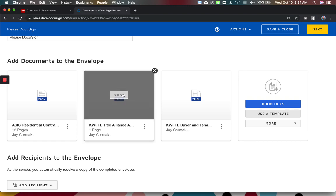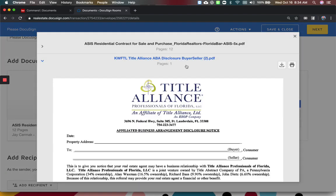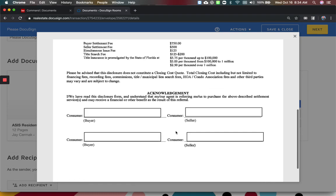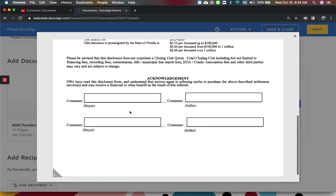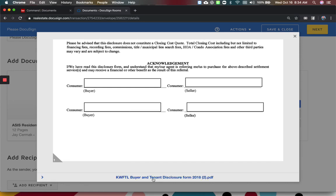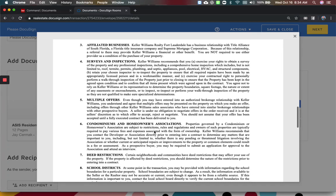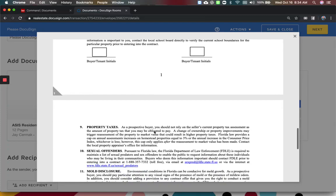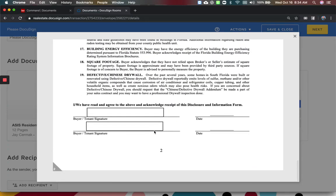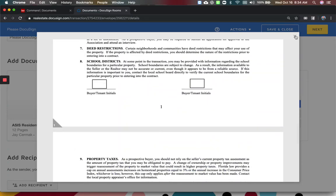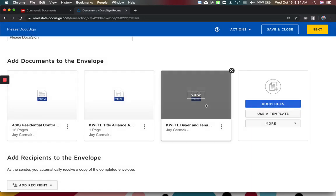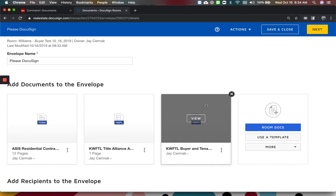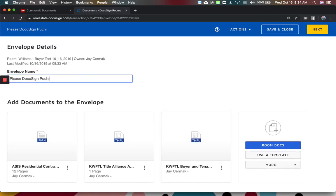So I've got my original form and now I'm adding the additional forms as well. I can view here. This is the one from our title alliance, one of our agreements that I'm going to have my buyer sign. And I've also got an option here of a simple disclosure that just talks about our buyers and some information for them. So I've got these three documents together. You would give your envelope a name. So I might just say purchase contract and an address, 123 Main Street as an example.